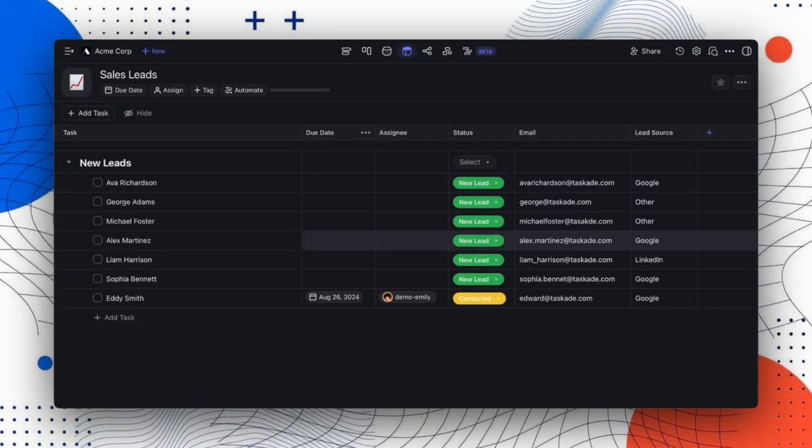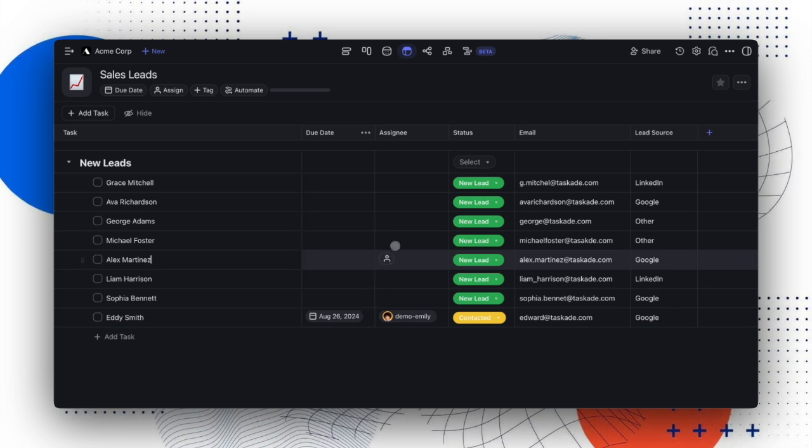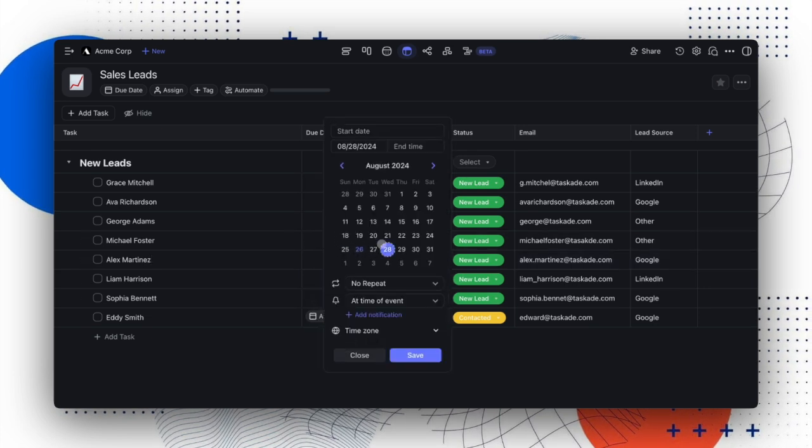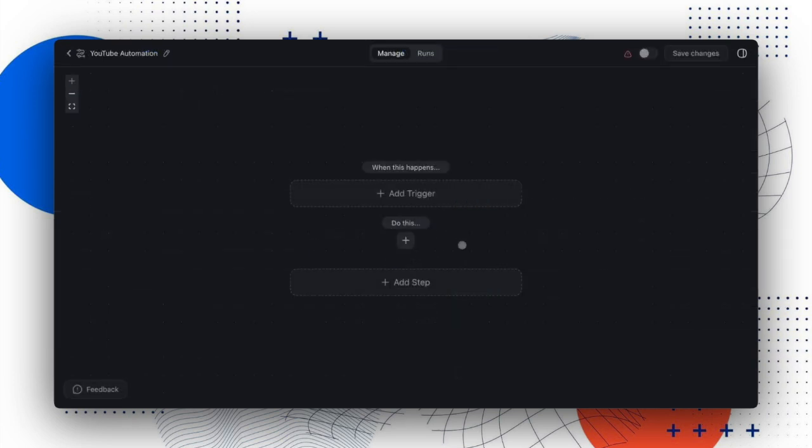With our automation ready, the Sales Leads project will now automatically generate new rows and pre-fill our custom fields. We can then delegate these tasks, set due dates, and track our progress.